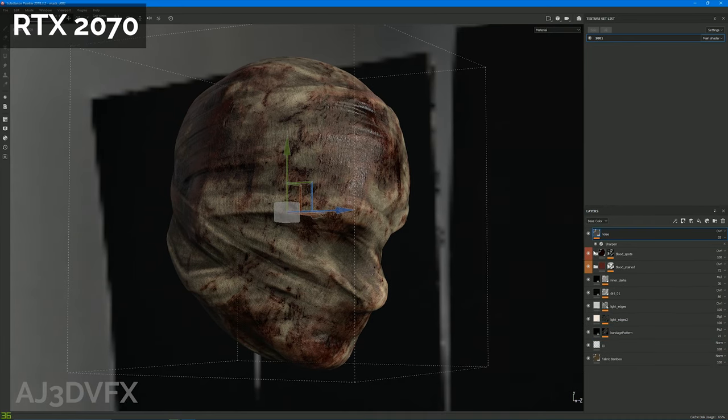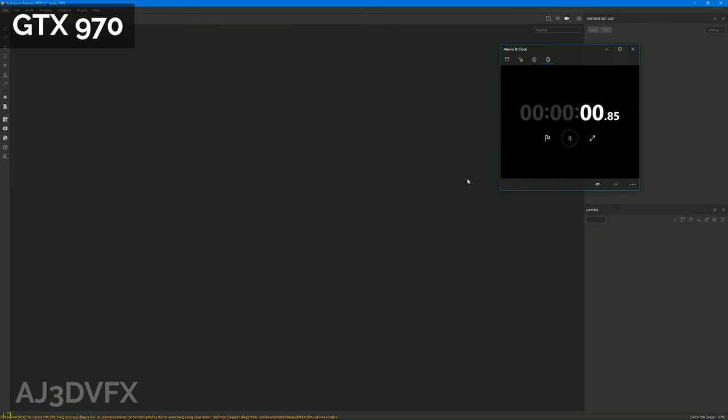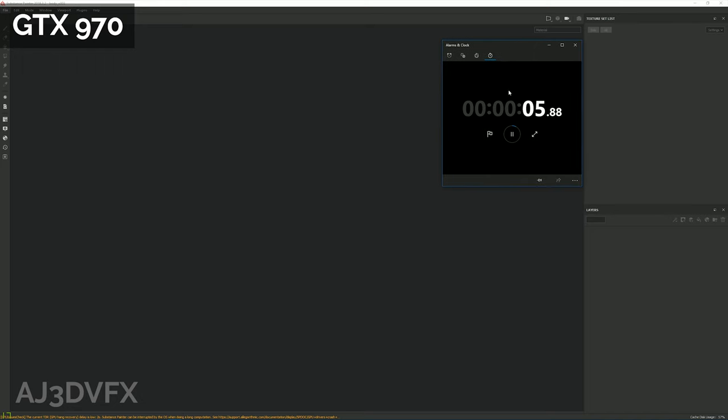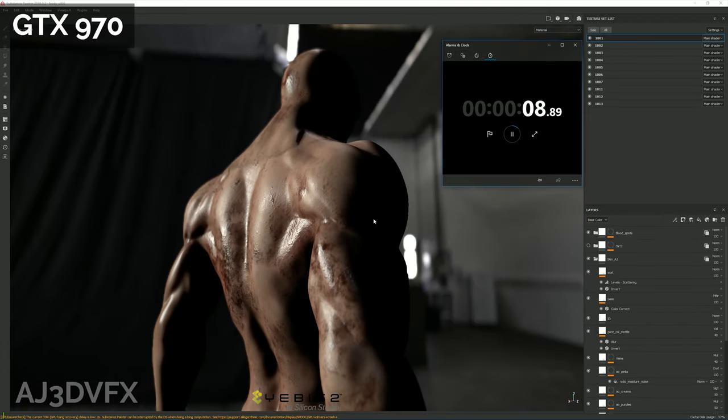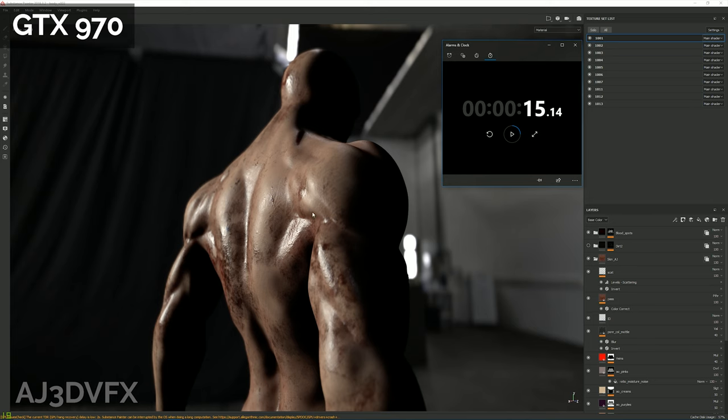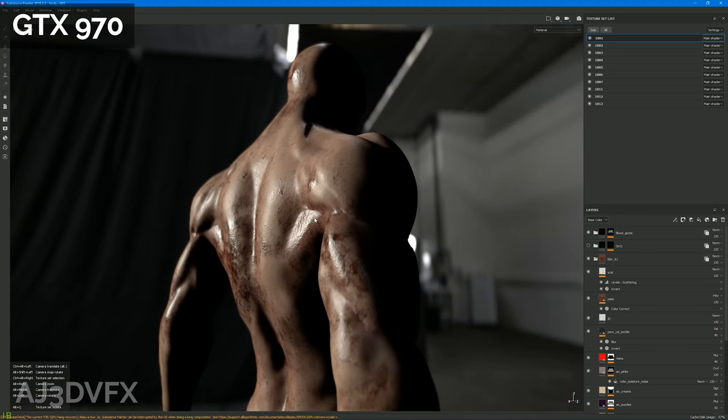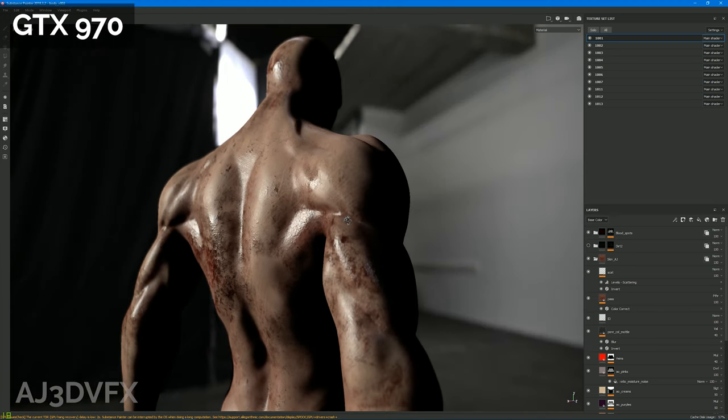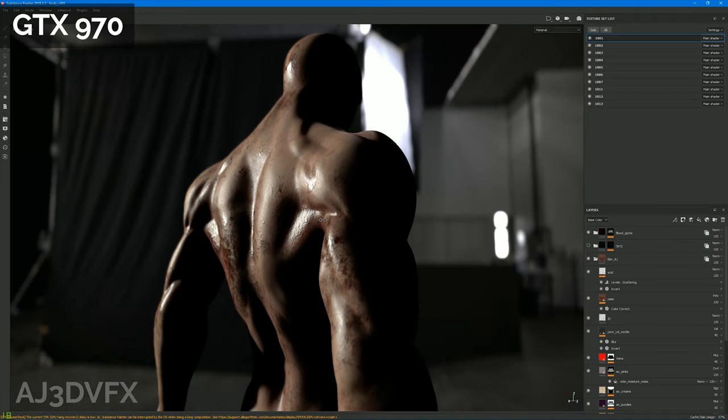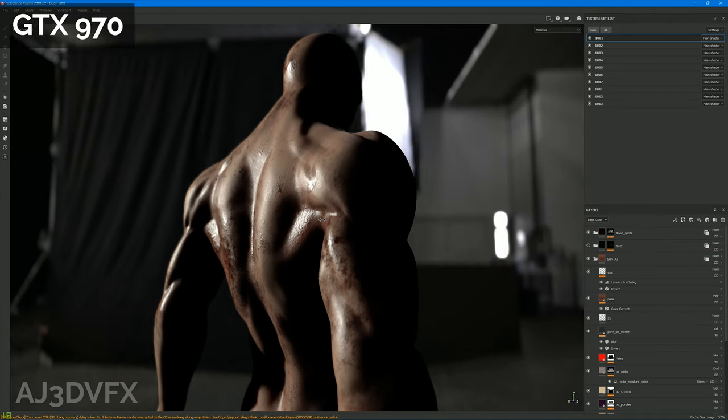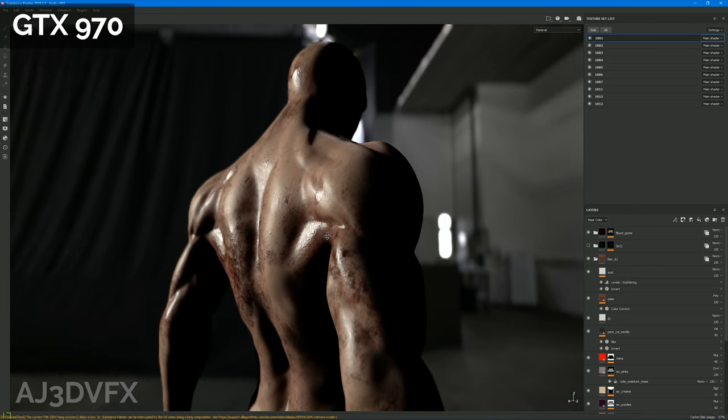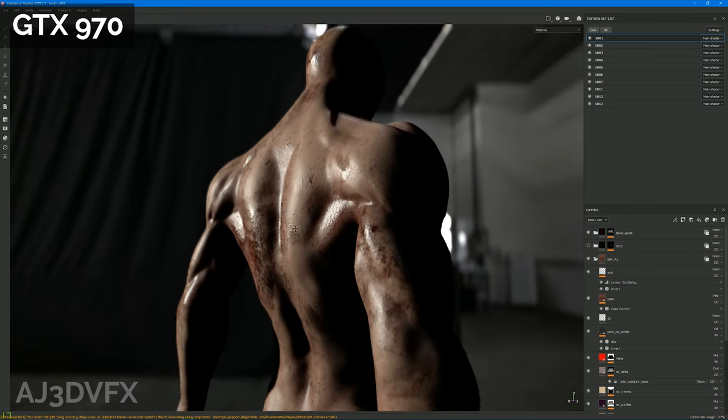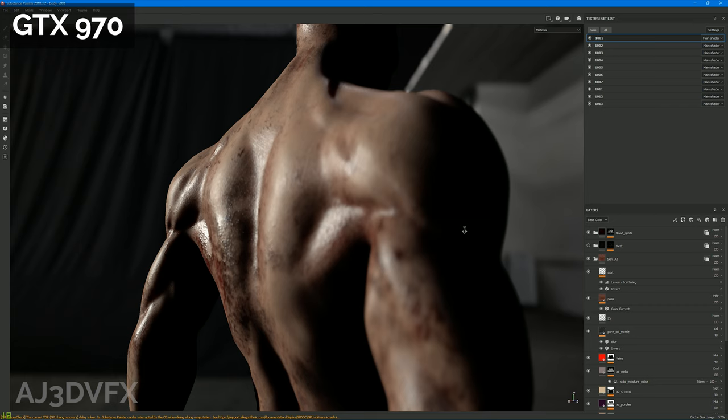So we'll do one more test, and this is the body of that character, and this has all the bells and whistles enabled in the viewport, depth of field, subsurface scattering, all that fun stuff. And on the 970 it takes about 15 seconds to load, so it's really not too bad. It's got 12 UDIMs, 13 UDIMs. All the skin's just all procedural at the moment, there's no like hand paint just yet.